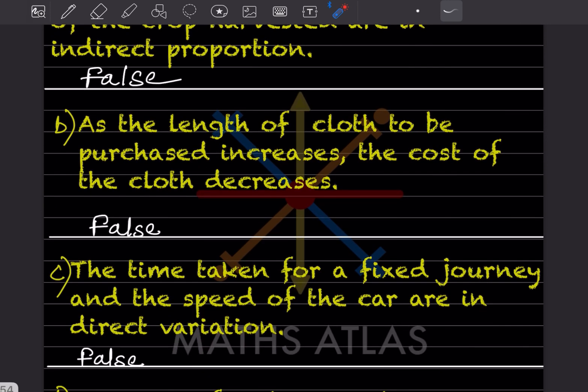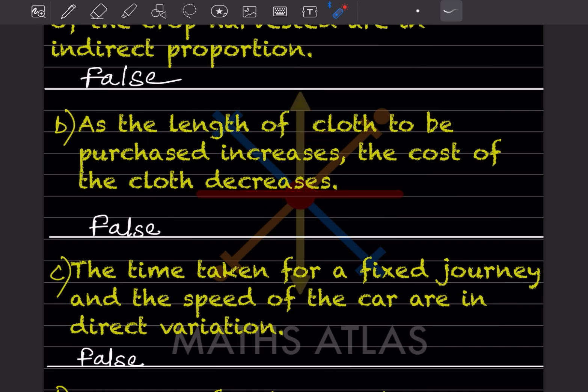Next statement: as the length of cloth to be purchased increases, the cost of the cloth decreases. This is false. As the length of cloth purchased increases, the cost also increases, so they are directly proportional — not inversely proportional as stated.